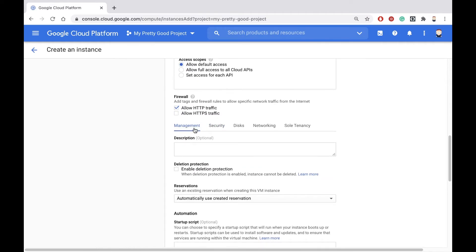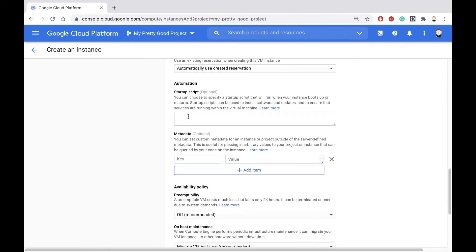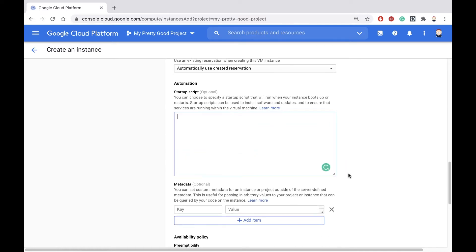In the Management tab, there's a text box here that allows me to paste in a startup script.